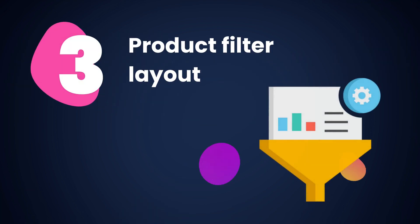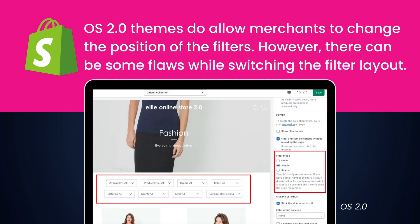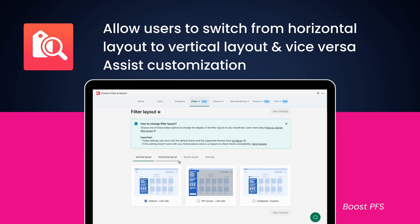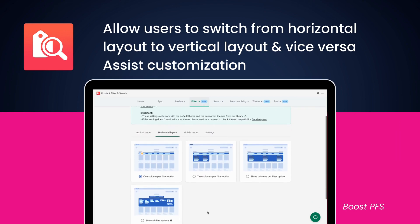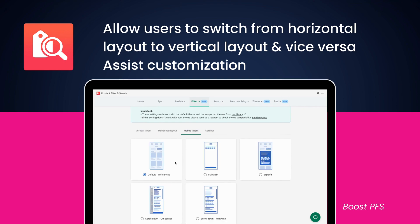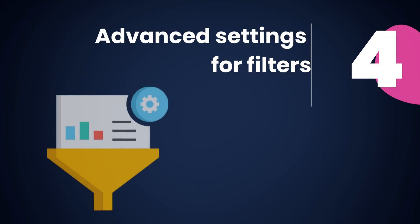When it comes to filter layout, a handful of OS 2.0 themes do allow merchants to change the position of the filters, however there can be some flaws while switching the filter layout during theme editing. With Boost, our app allows you to switch from horizontal layout to vertical layout and vice versa within a few mouse clicks, and our support team can also assist you in customization for filter layout upon request.